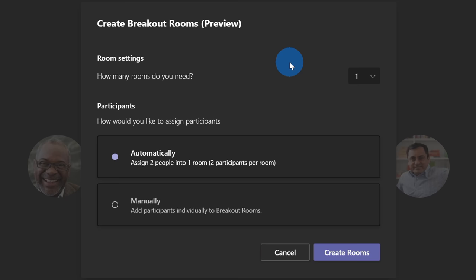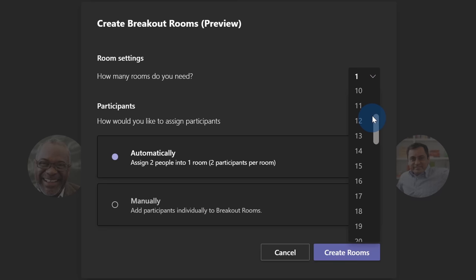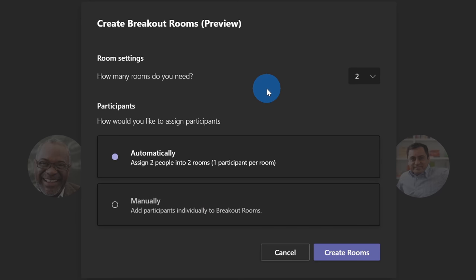This opens up a prompt where I can start to configure my breakout rooms. First, I can decide how many rooms I want. I can choose anywhere between one room all the way up to 50 rooms. I have a smaller group today, so I'll go with two rooms.